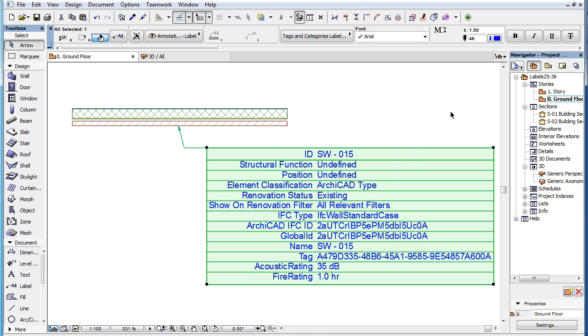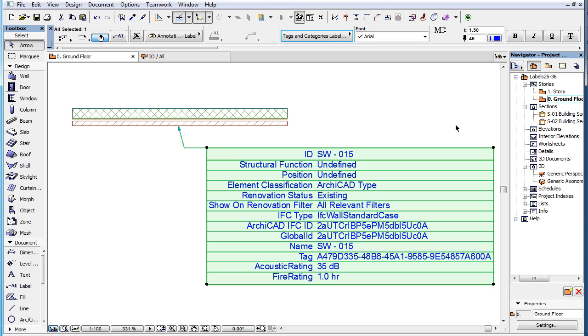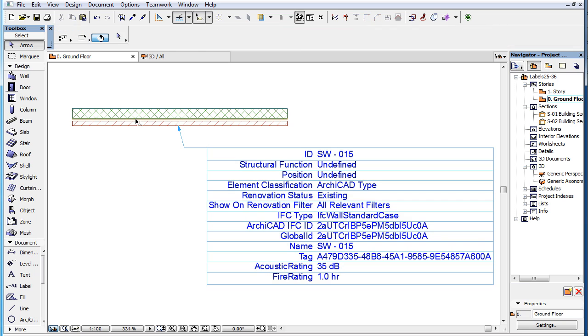The Tags and Categories Label 19 is a new label type in ARCHICAD 19 that displays information about elements that are found in the Tags and Categories panel of the Elements Settings Dialog.